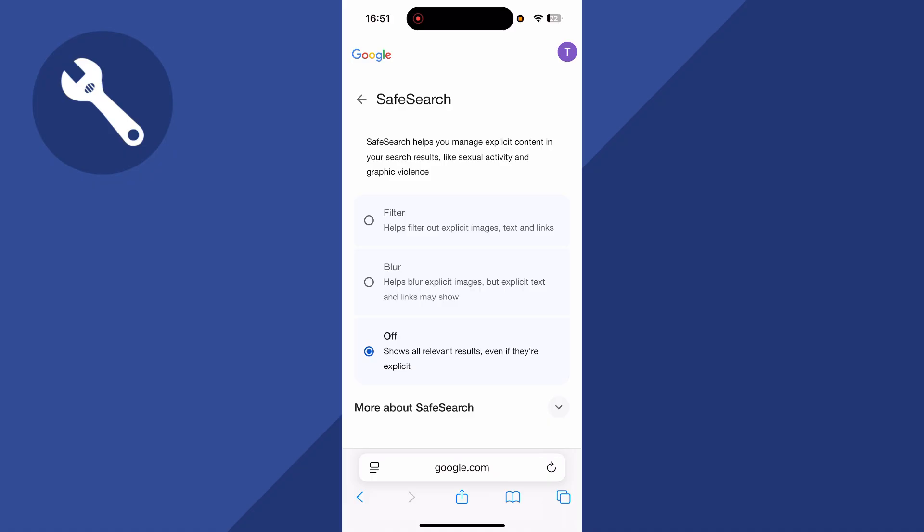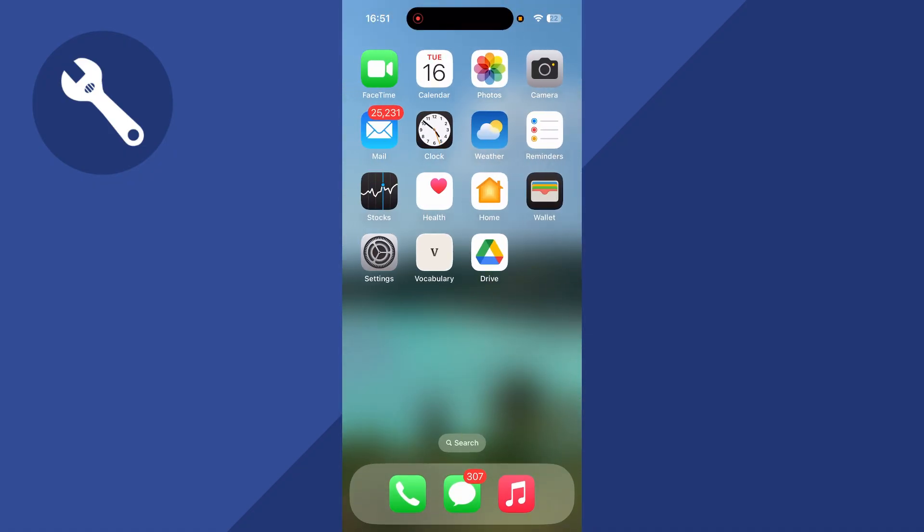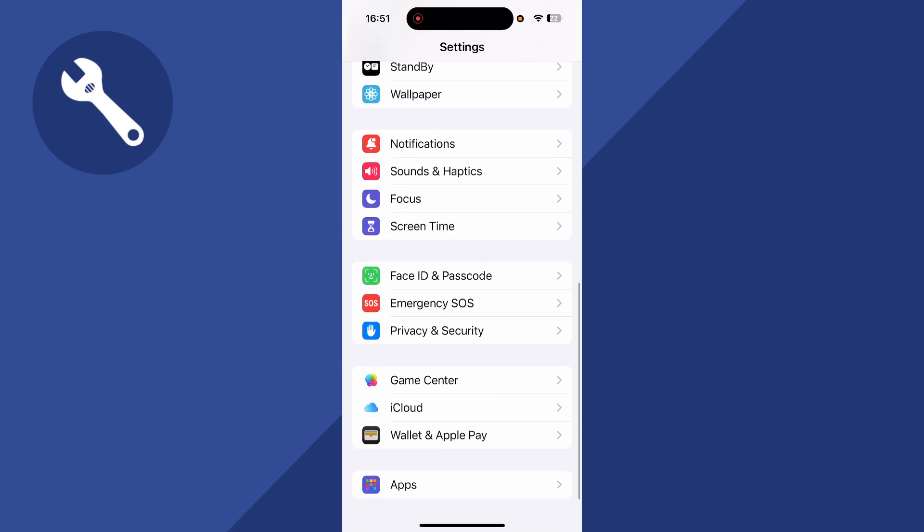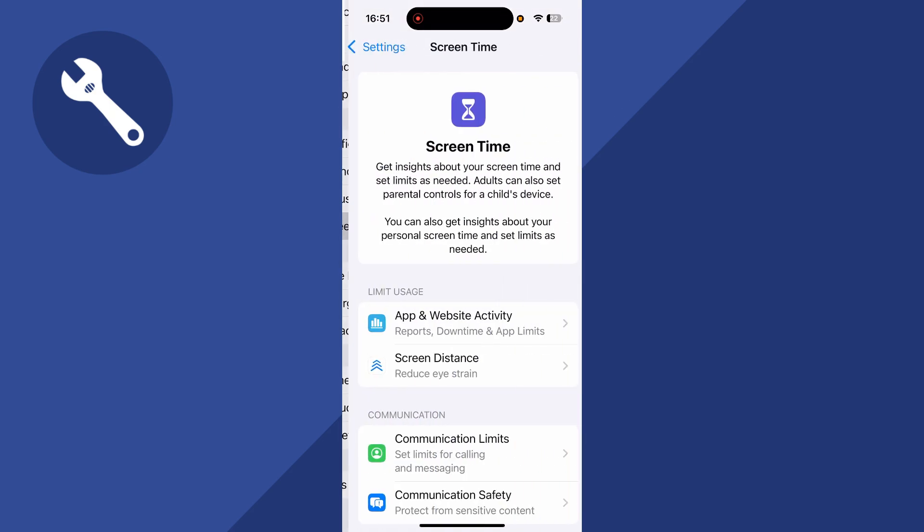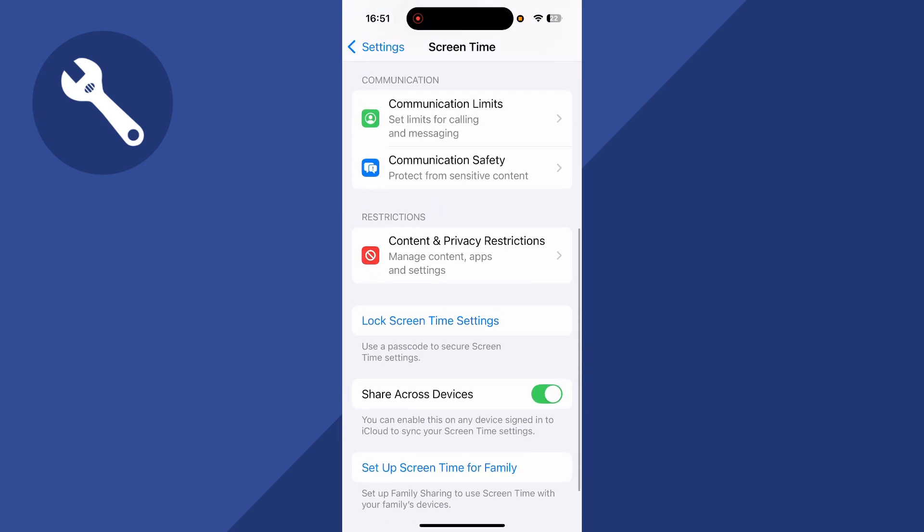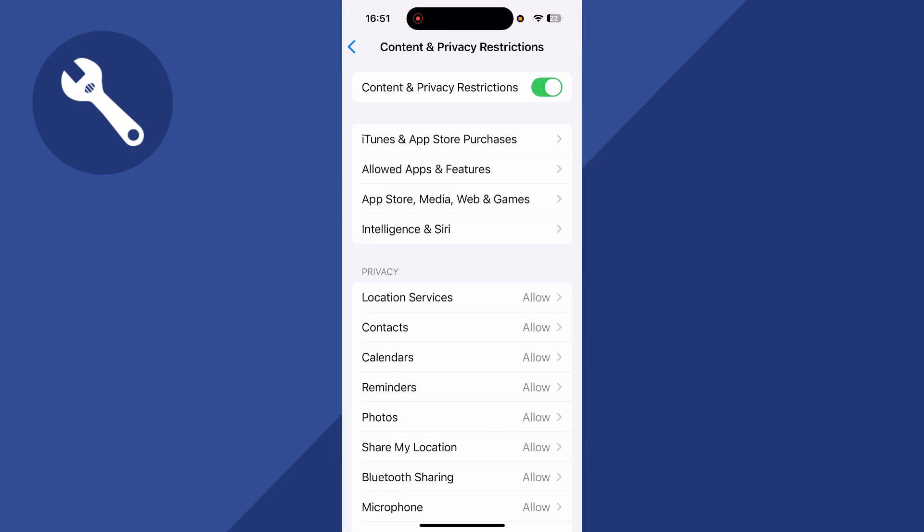To fix this, the first thing we need to do is load up the settings on your phone. You can then scroll down to Screen Time and click on this. Scroll down to Content and Privacy Restrictions and click on this. And if you currently have Content and Privacy Restrictions turned on, then make sure to disable this.